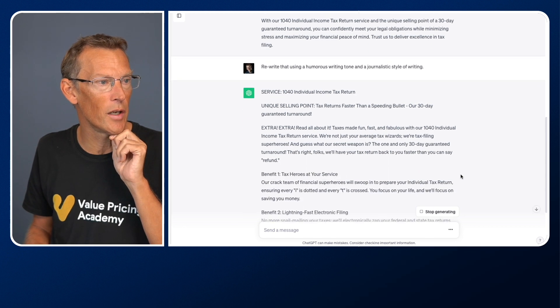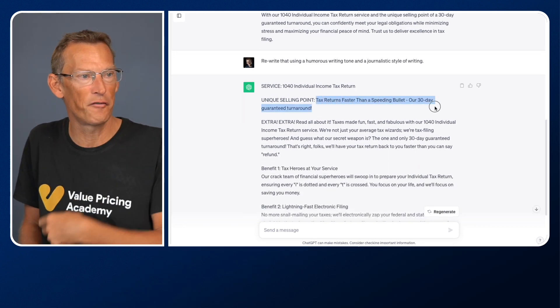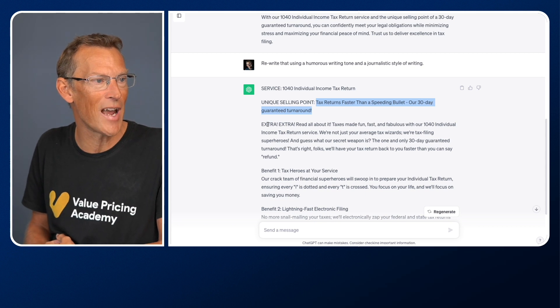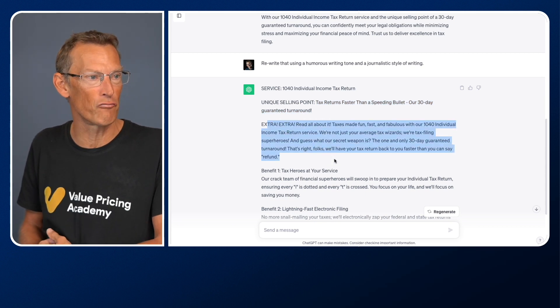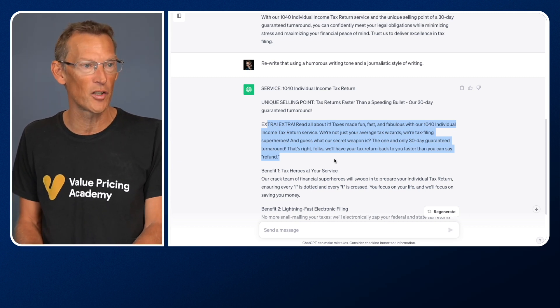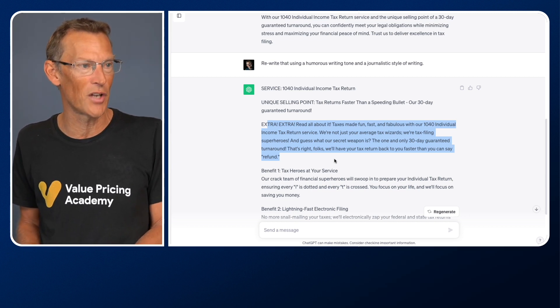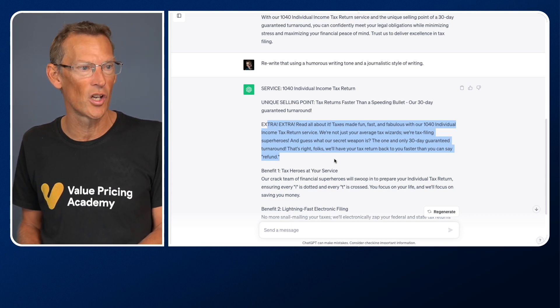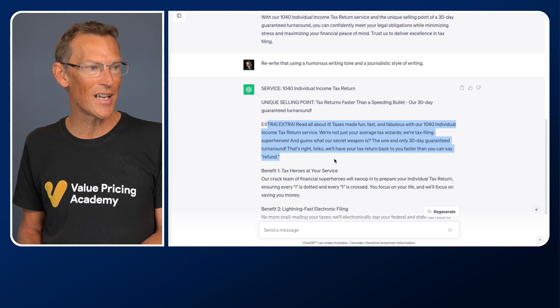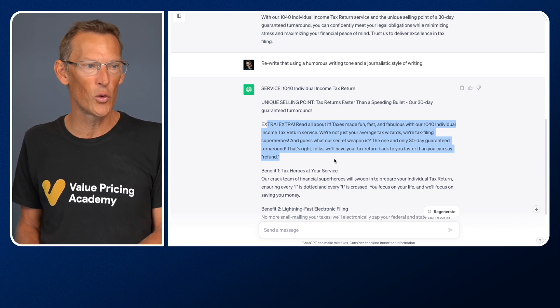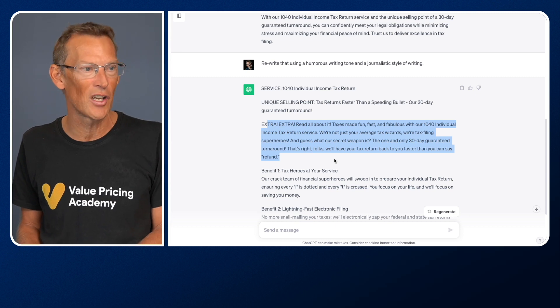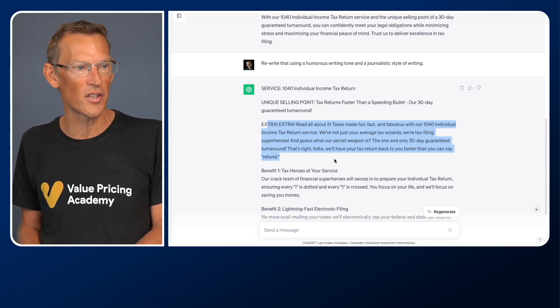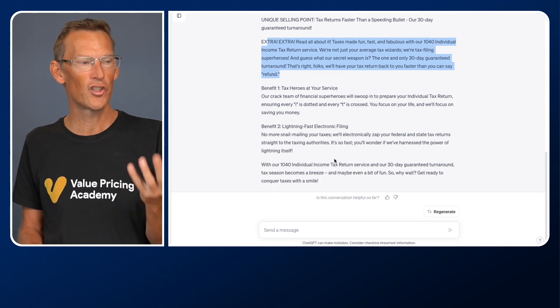So it says, the unique selling point is tax returns faster than a speeding bullet. It says, extra, extra, because it's a journalistic style, extra, extra, read all about it. Taxes made fun, fast, and fabulous with our 1040 Individual Income Tax Return Service. We're not just your average tax wizards. We're tax filing superheroes. And guess what our secret weapon is? The one and only 30-day guaranteed turnaround. That's right, folks. We have your tax return back to you faster than you can say refund. And so on.